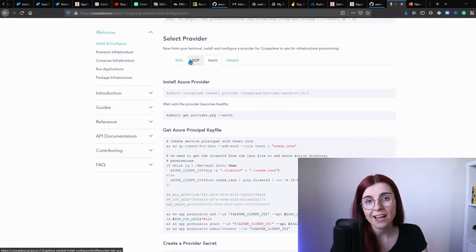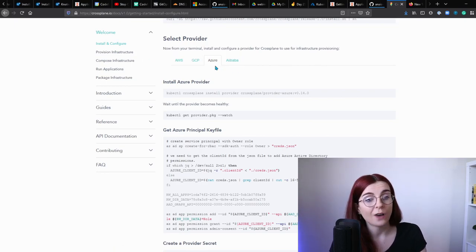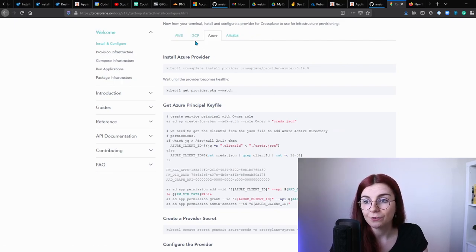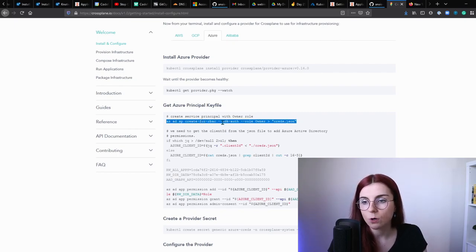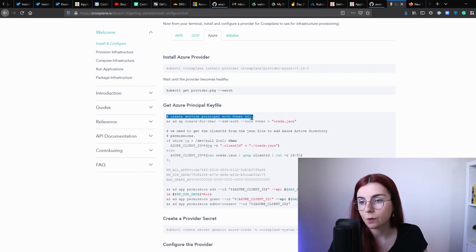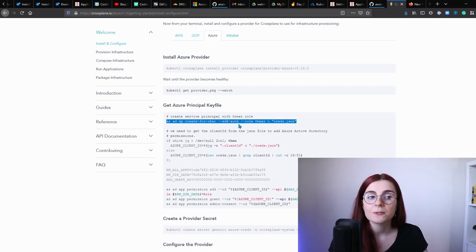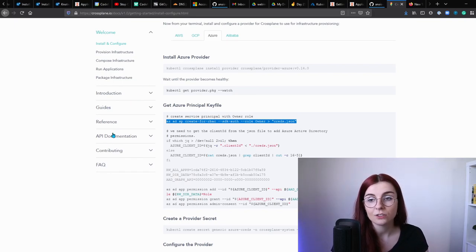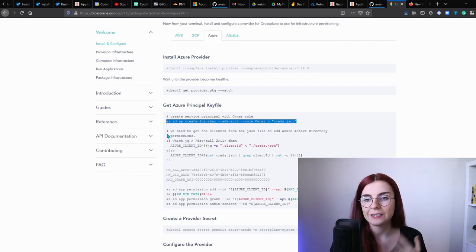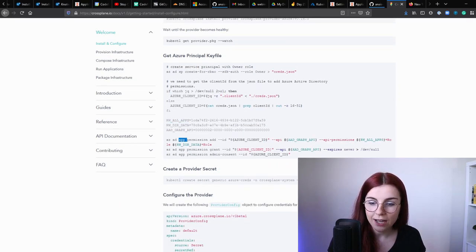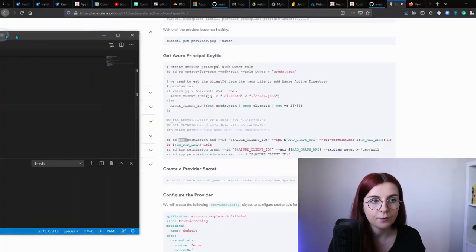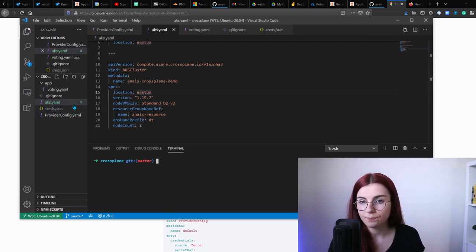Now here comes the tricky part: you have to select a provider. Crossplane has four different providers with documented steps for each. If you're using Azure, you need at least the Owner role on your subscription — you need to be able to create a service principal with an Owner role. If you're not able to create new roles you can't do this, so for instance I tried it out on a trial version with limited resources to see what I could do.